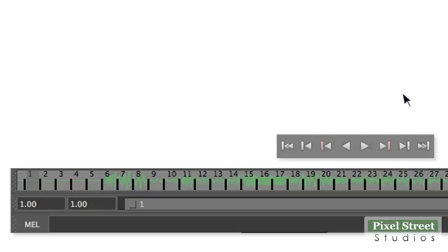Press the Play button to hear your audio. You can now create your animation to match the audio track.